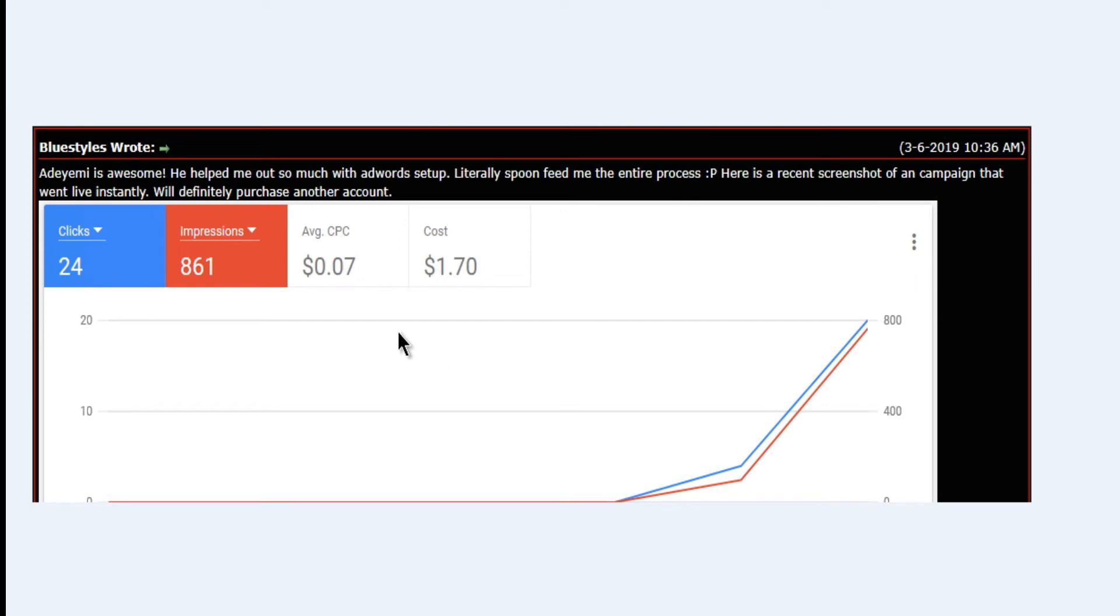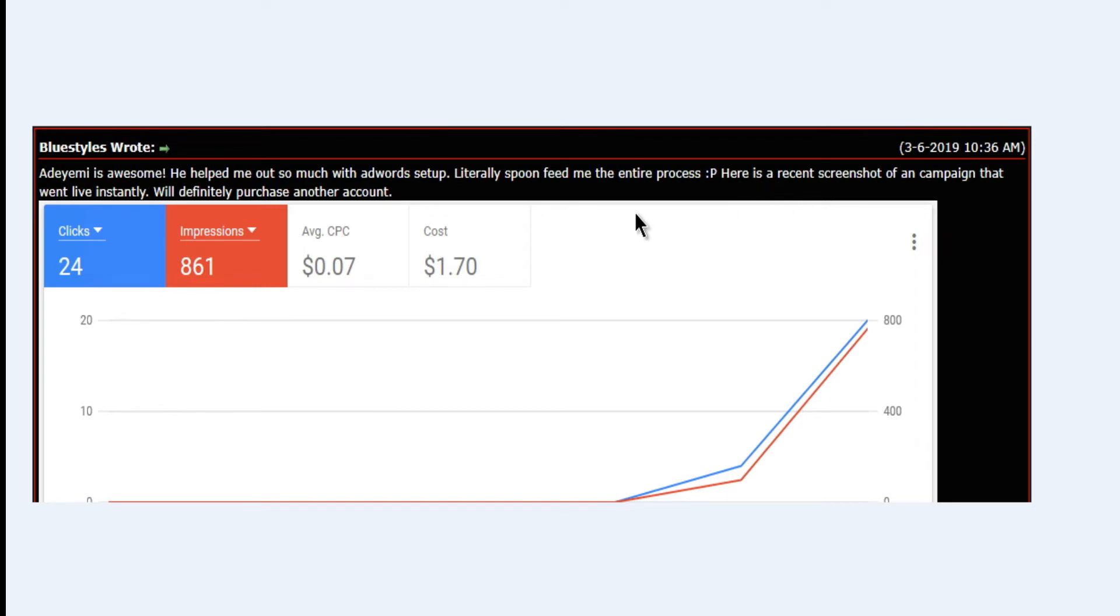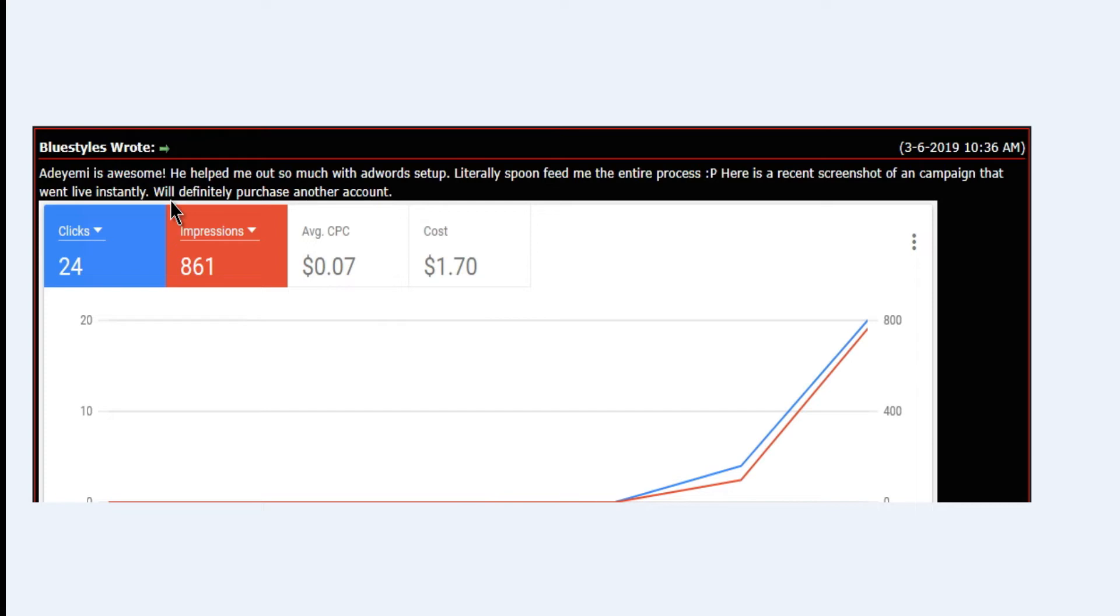Another one says he's awesome, he helped me out so much with AdWords setup, literally spoon fed me the entire process. Here is a recent screenshot of a campaign that went live instantly. Will definitely purchase another one. We have a lot of people patronizing us because they're getting free 350, sometimes 450, but most of the time 350.